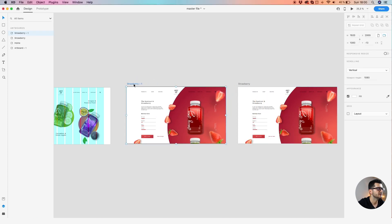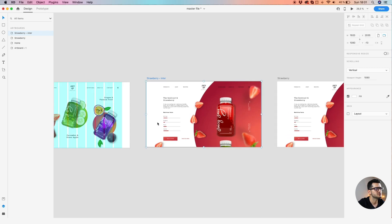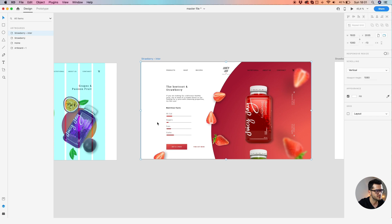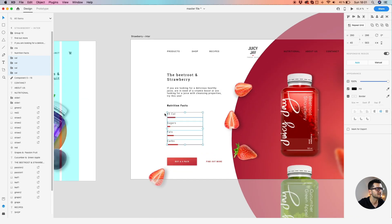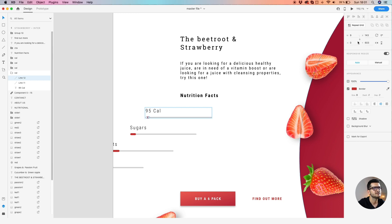Let's make a new copy of the final artboard — name it Strawberry Inter, because it's between them, an intermediate artboard. This is very important for the animation. Let's select and start with the nutrition facts — let's just drag them more to the left. Let's decrease the red bar to 2 pixels.